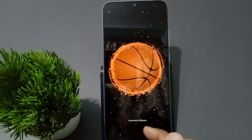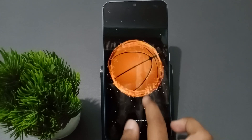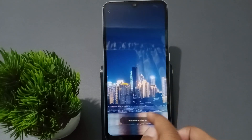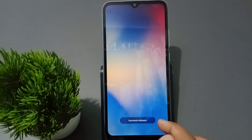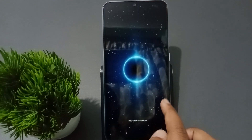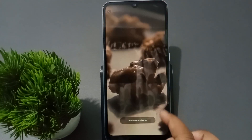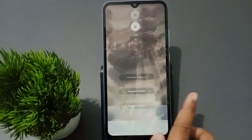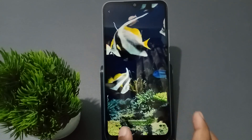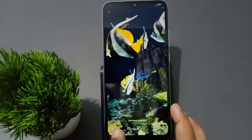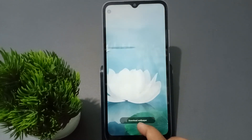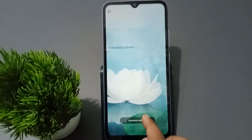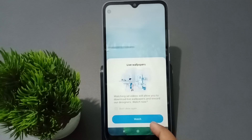Suppose I want to set this live wallpaper — first you have to download it. To download, tap on 'Download Wallpaper' at the bottom. Click on Download Wallpaper.